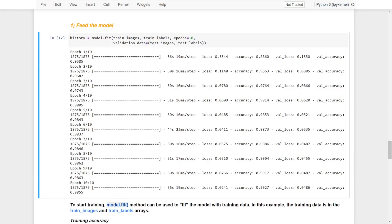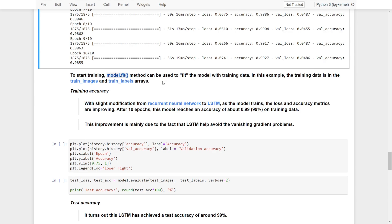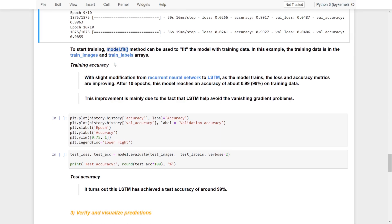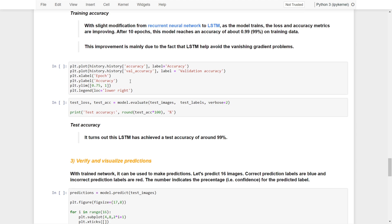We've completed the training. After 10 epochs, with a slight modification from RNNs to LSTM, you can see that as the model trains the loss and accuracy metrics are improving. The training accuracy is up to 99% and the validation accuracy is also up to 99%. This improvement is mainly due to the fact that LSTM helps avoid the vanishing gradients problem and smooths the training.